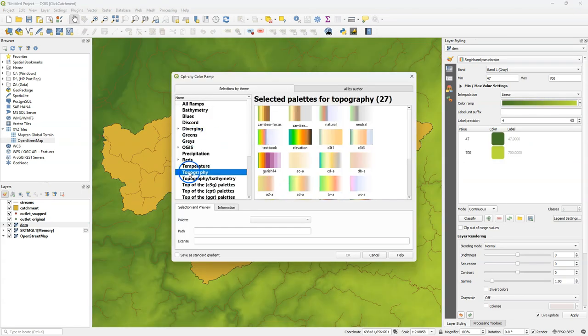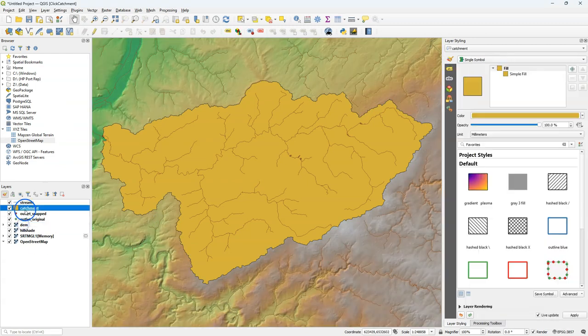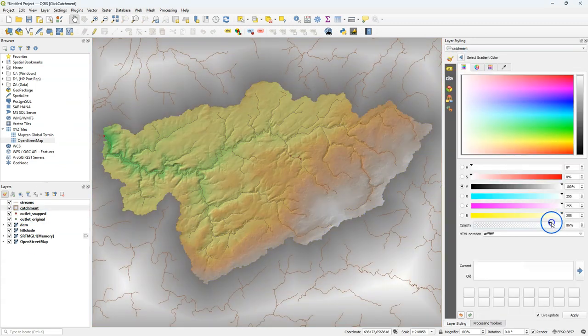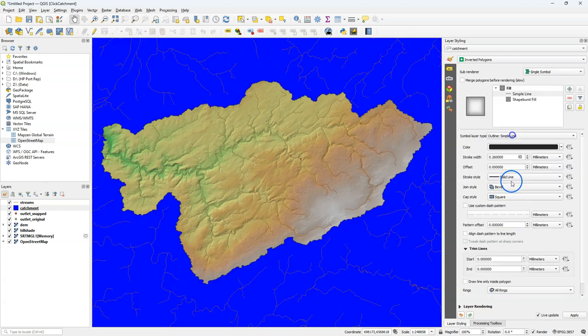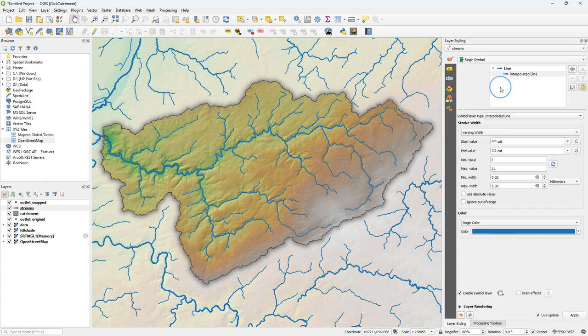In other videos I have demonstrated how to style this properly, so here I'm going to do a fast forward — with the inverted polygon shapeburst fill, the hillshade blending, and the interpolated line renderer for the river. That's the result. So in this video you've learned how to create a graphical model which uses a coordinate selected on the map canvas by the user. You can also download this model through the resource sharing plugin for PCRaster. How this works is explained in another video — you can find the link in the description.